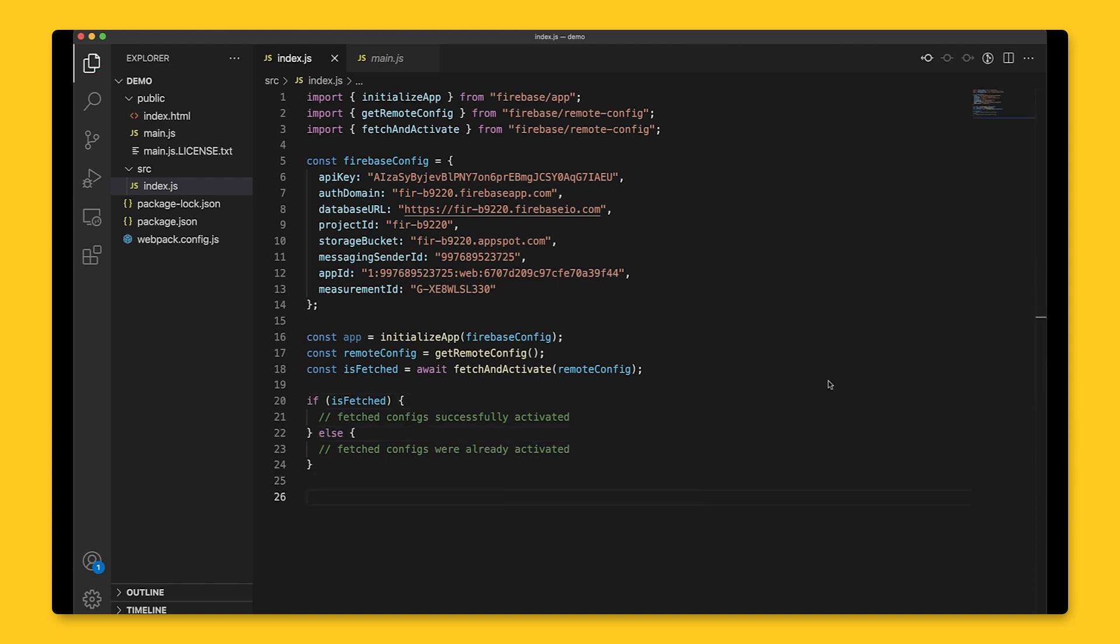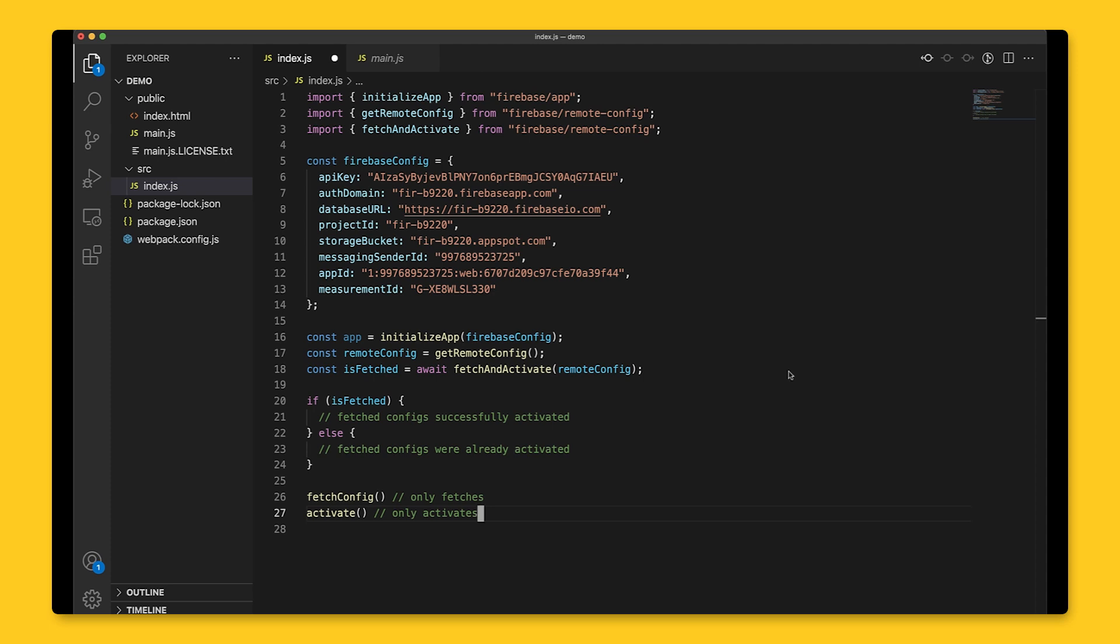If we wanted to fetch or activate only, there are the respective functions to do that as well. Why would we want to fetch only or activate only without doing the other? Well, if we continuously fetch and activate, users may have jarring experiences.